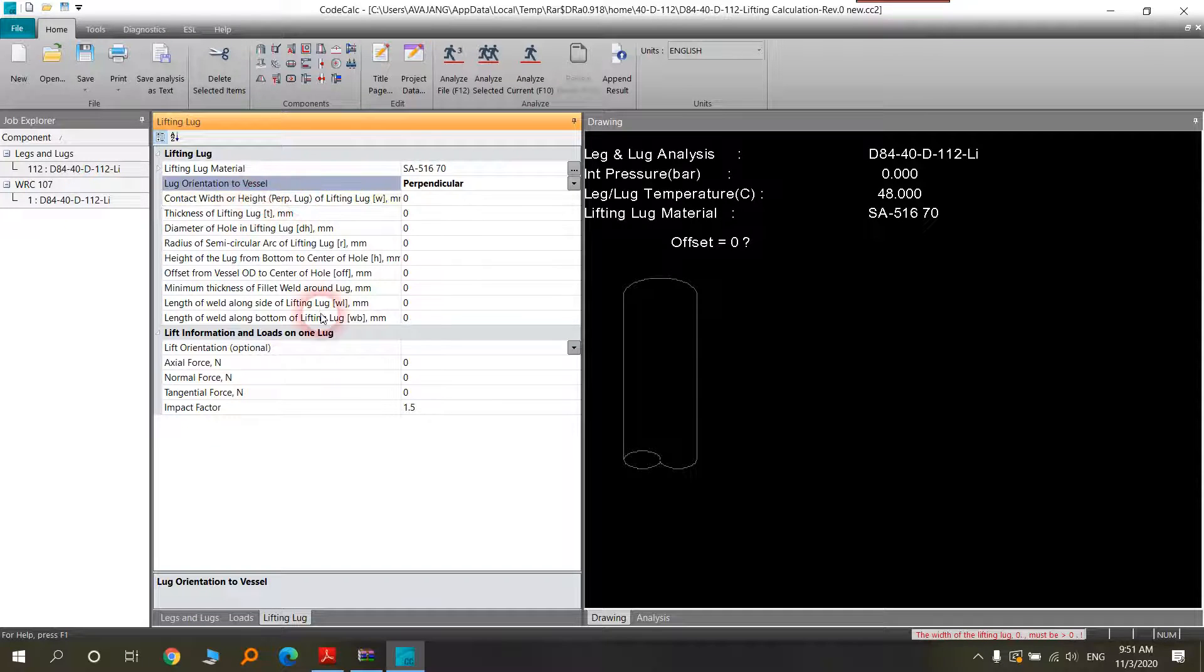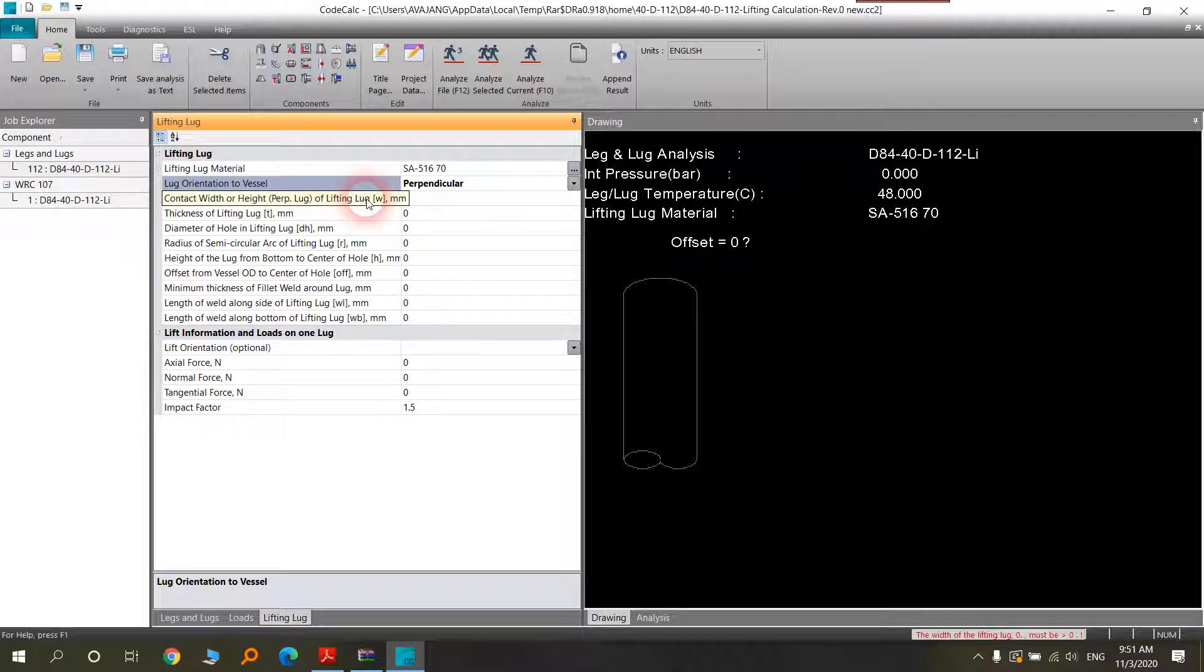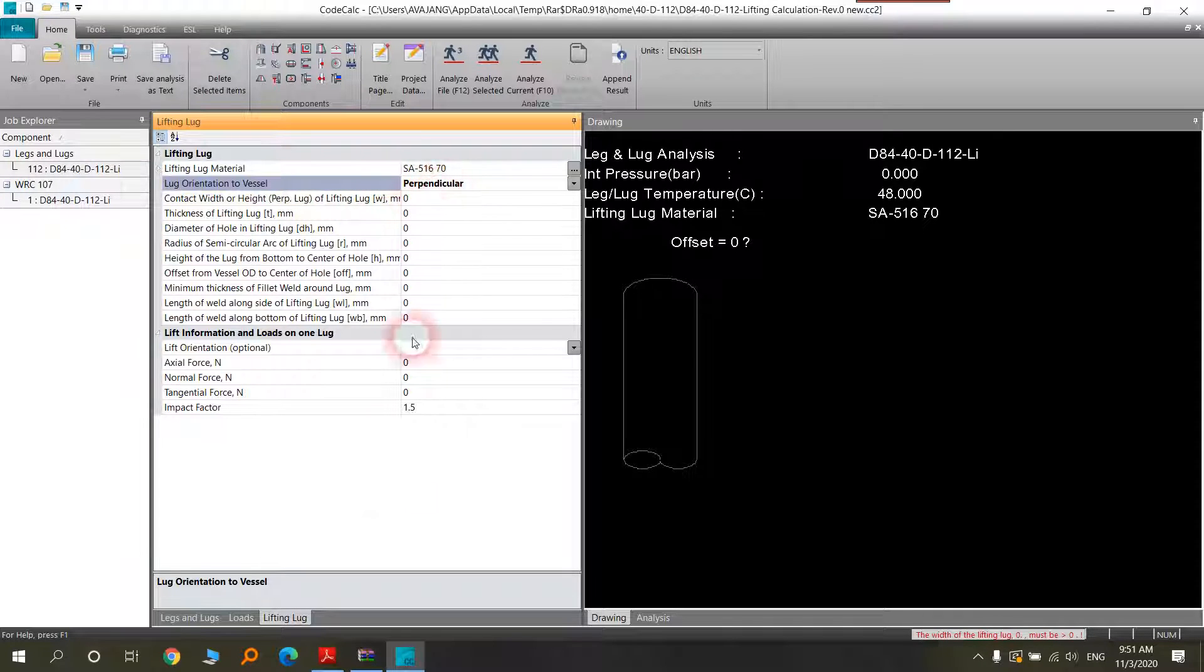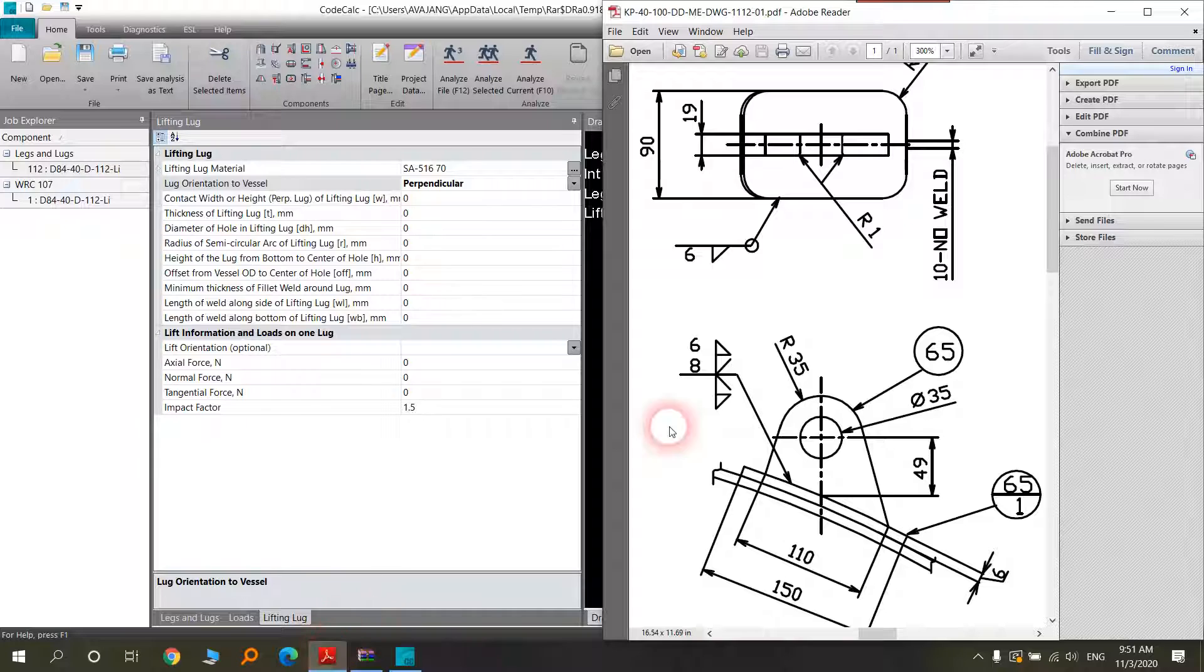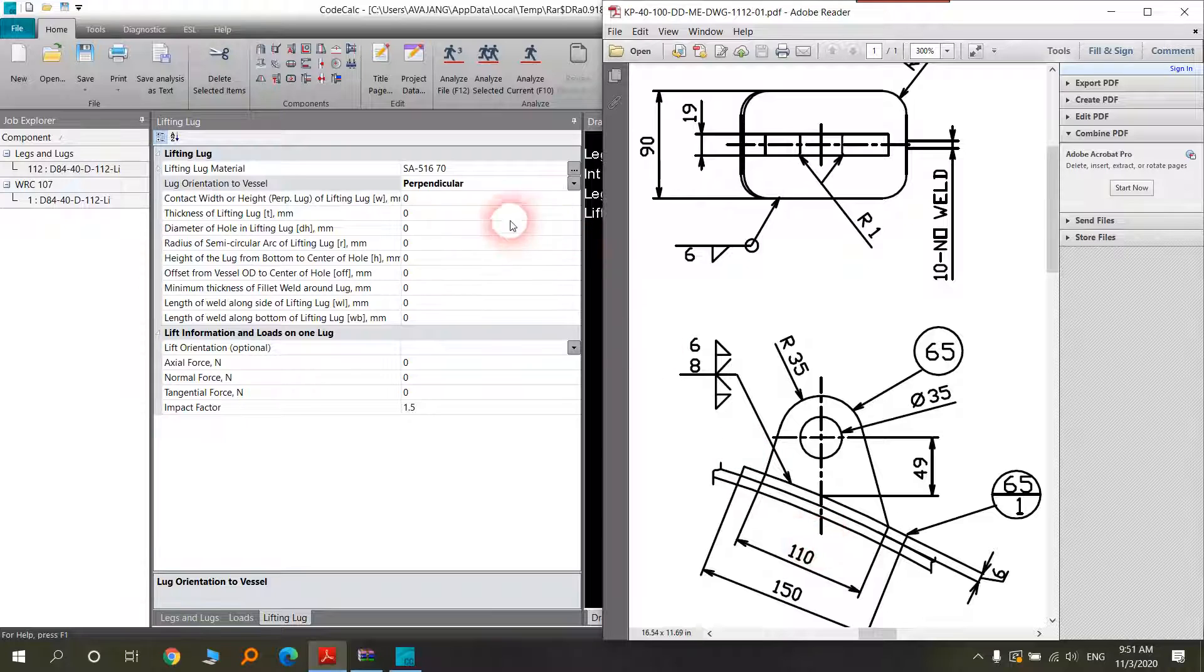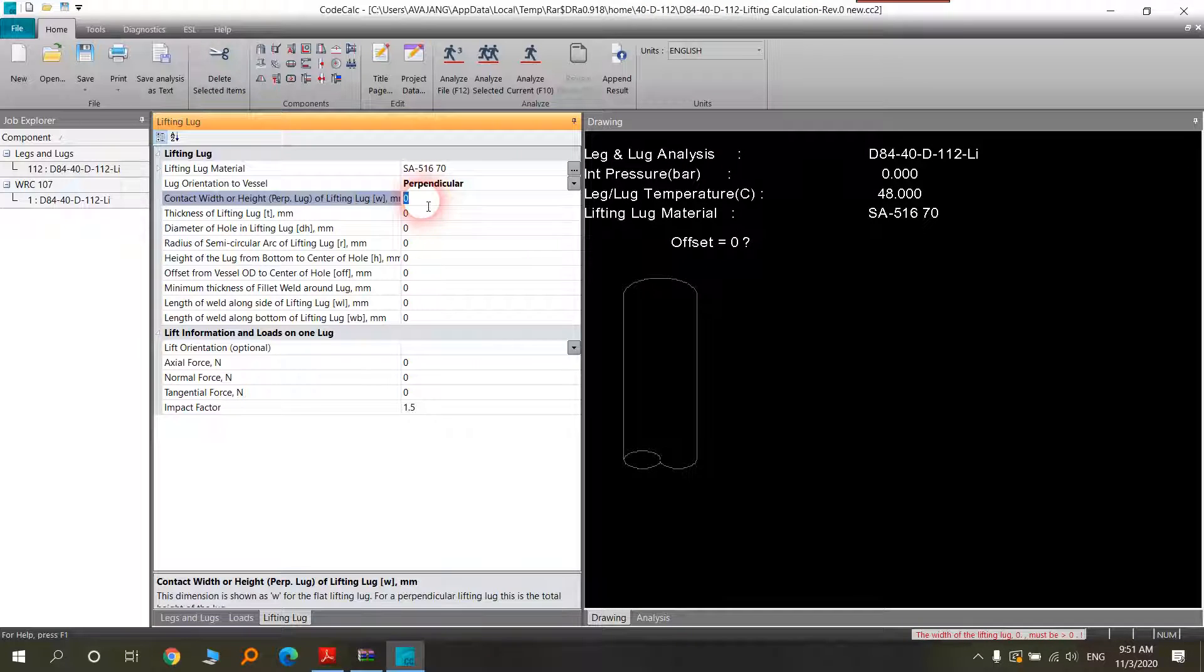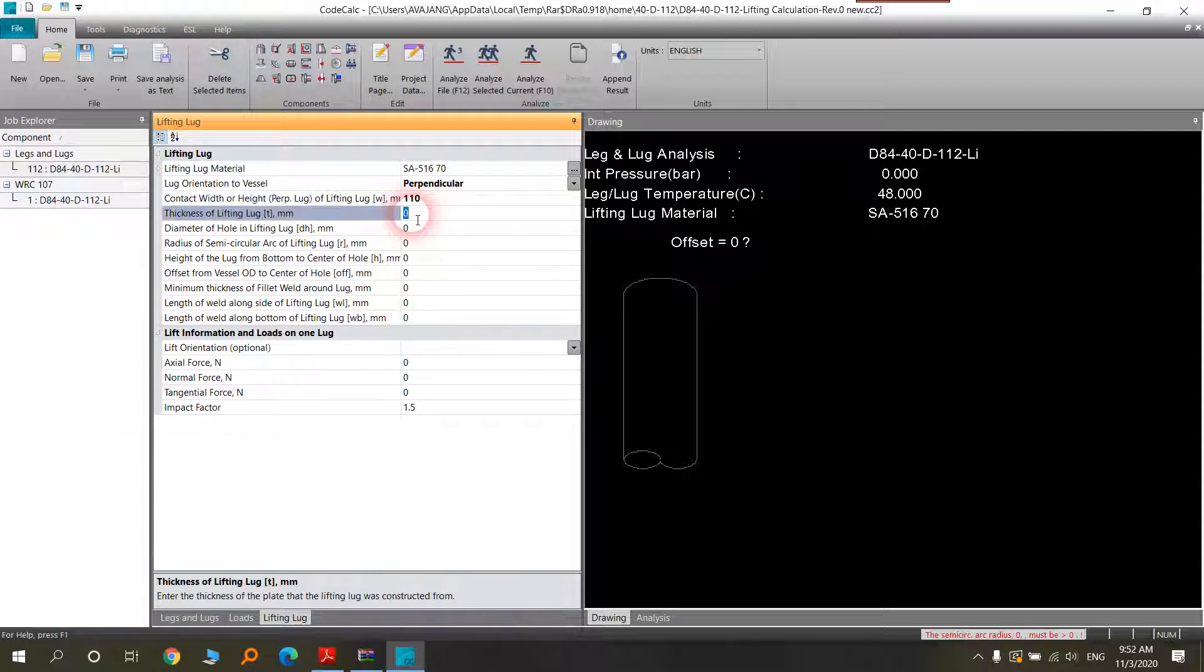Contact width or ear top preferred. Here you should put this number. For contact width, you will choose 110. The thickness of the lifting lug, for example 20.